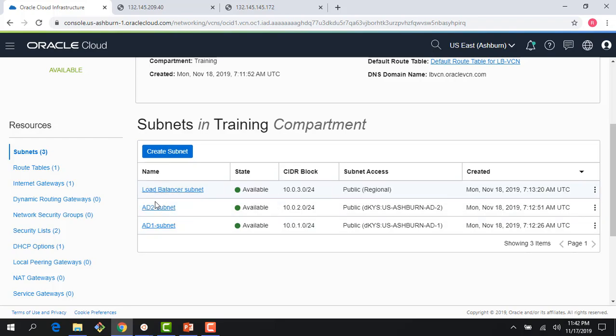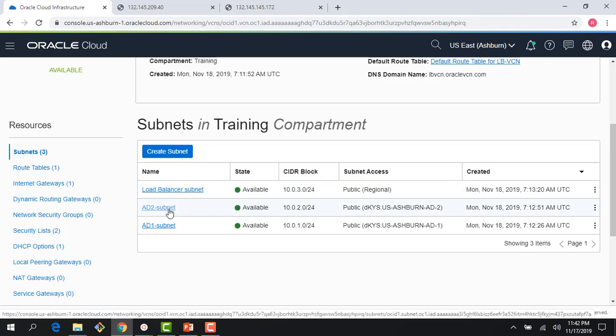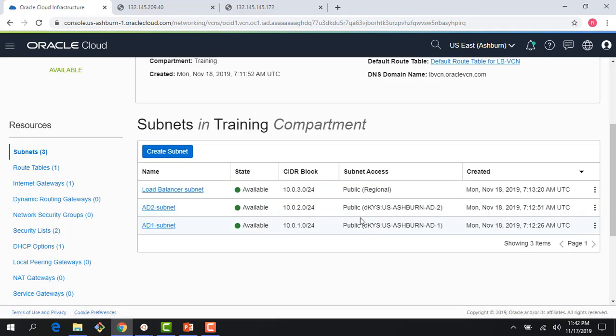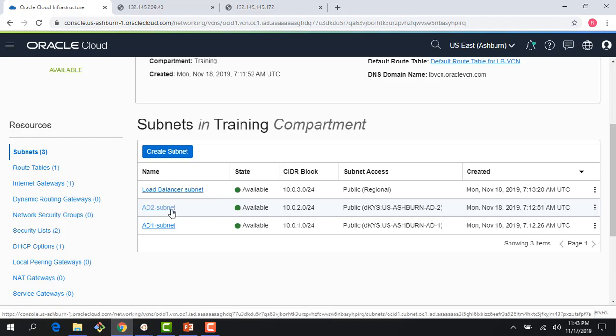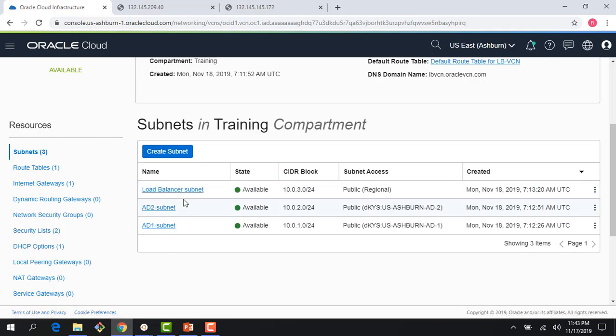So there are three subnets. There is an AD1 subnet, there is an AD2 subnet, and there is a load balancer subnet. Now, the difference is AD1 and AD2 are AD specific subnets, but the load balancer subnet is a regional subnet. I made all of them public. I could have made these AD subnets private, but there is no requirement for me to keep these in the public subnet, as long as my compute instances can be reached from the load balancer. That's all I really care about.